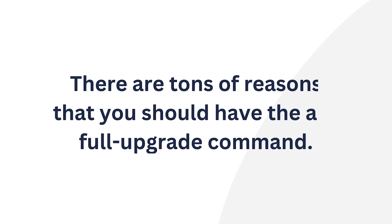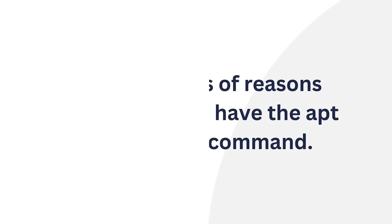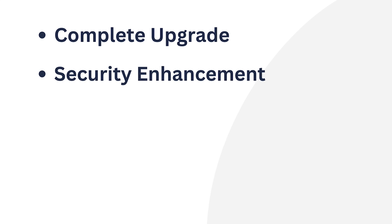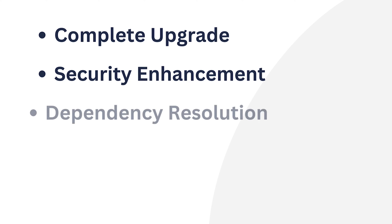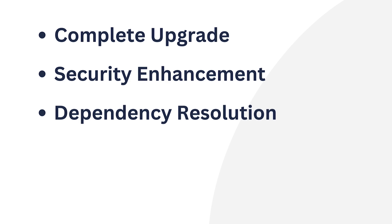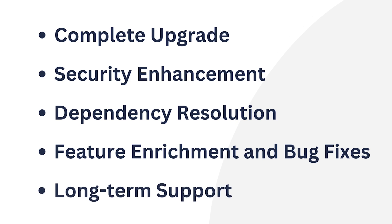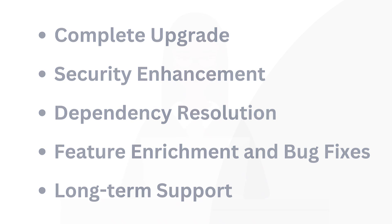There are tons of reasons that you should have the apt full upgrade command. Such as, it ensures a complete upgrade of the packages to their updated versions available. Next, it updates the security system and maintains a healthy environment. Moreover, it resolves dependency conflicts. It also avails new features and fixes the bugs encountered during the upgrade process. Then, it gives long-term support to the users.